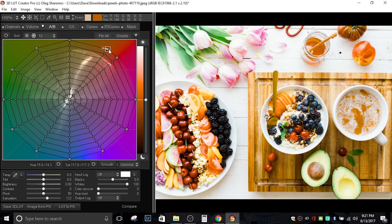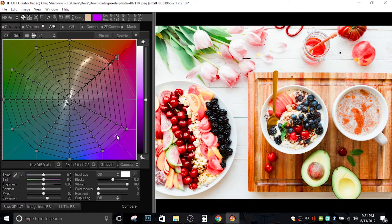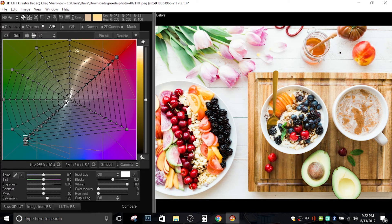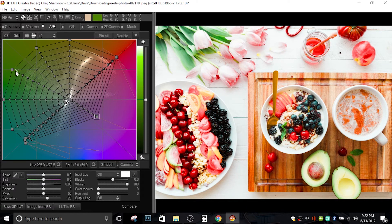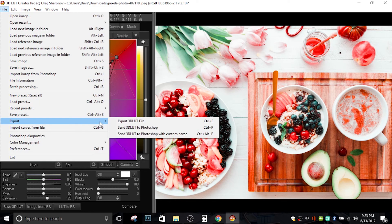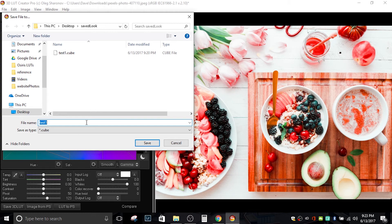Now I'll show how to create a look and export it for use in another program. I'll drag the colors around to come up with a limited range of colors and toggle it off and on to see the difference. To select multiple points in the same direction on the edge of the circle, hold CTRL and SHIFT, select one, and use the arrow keys — left and right move around the edge, up and down move in and out. When happy with the result, go to File > Export > Export 3DLUT File, choose the location, give it a name, and click Save.